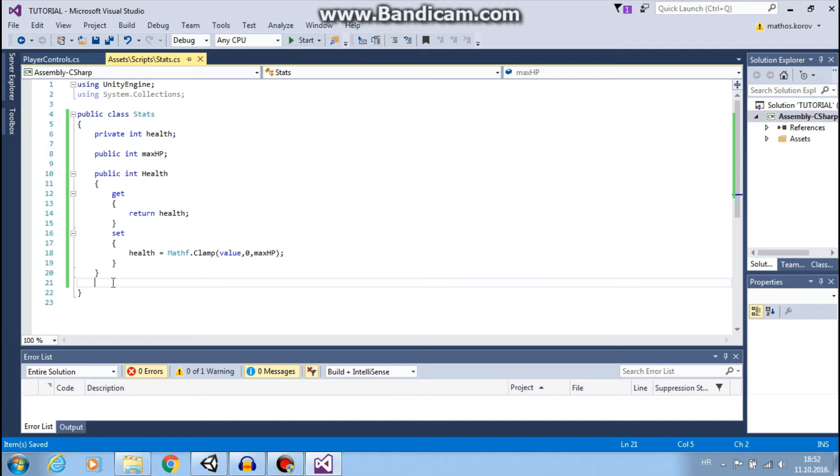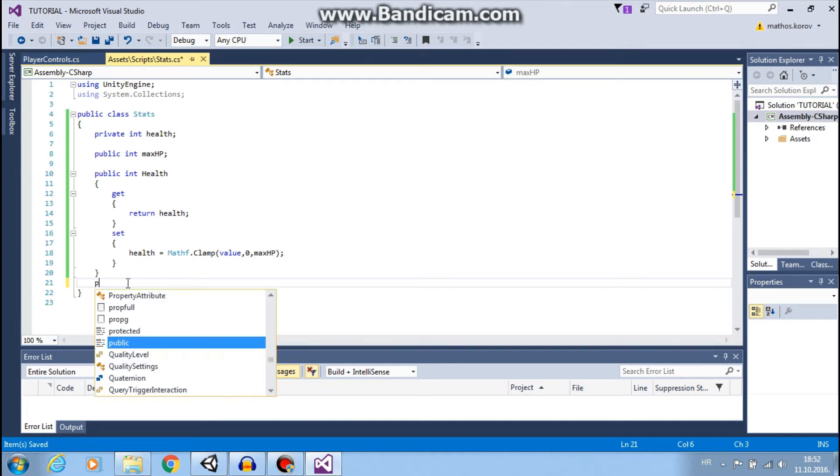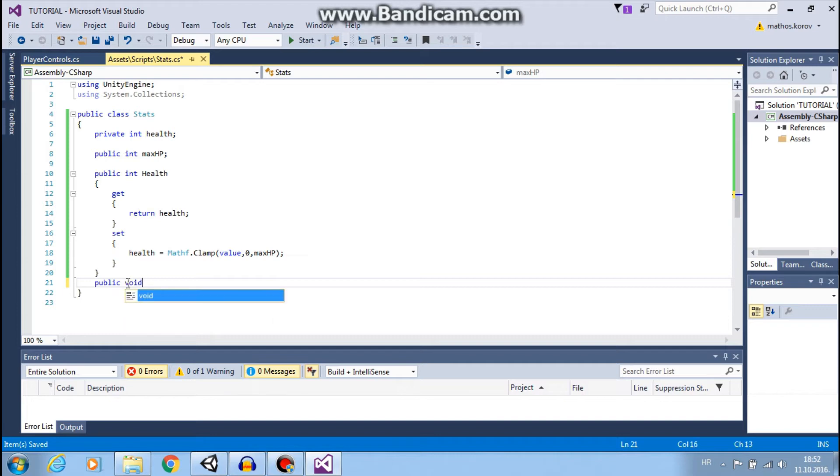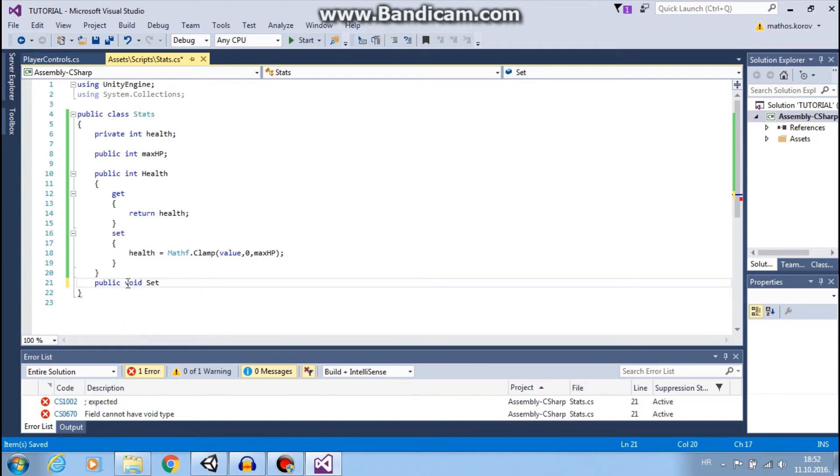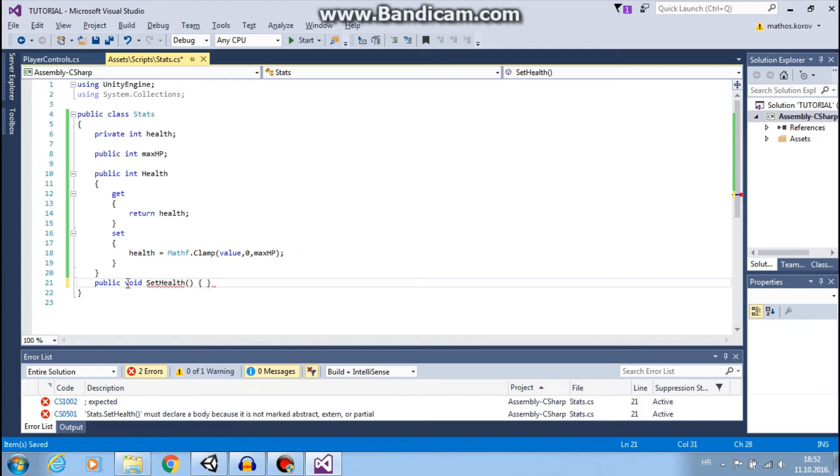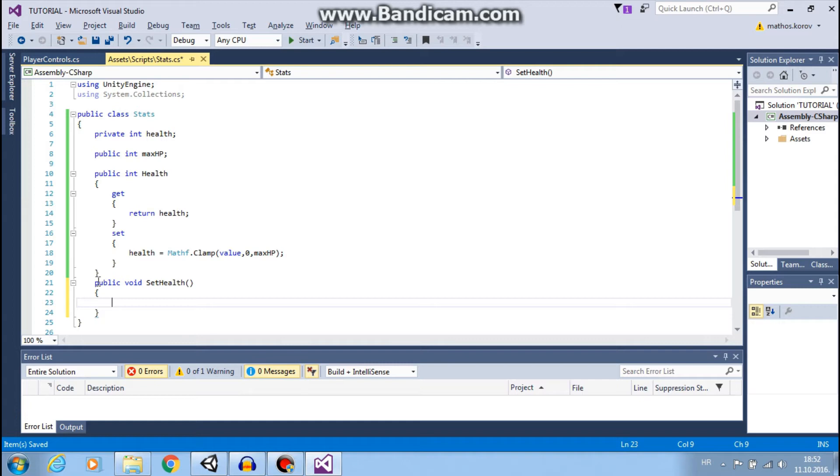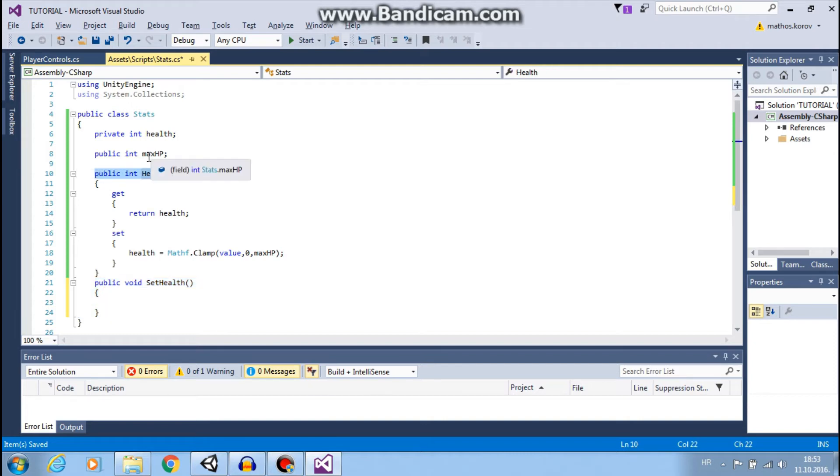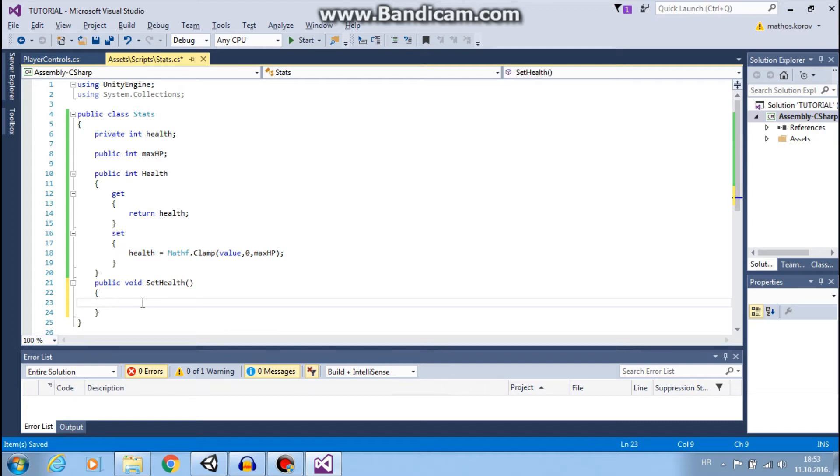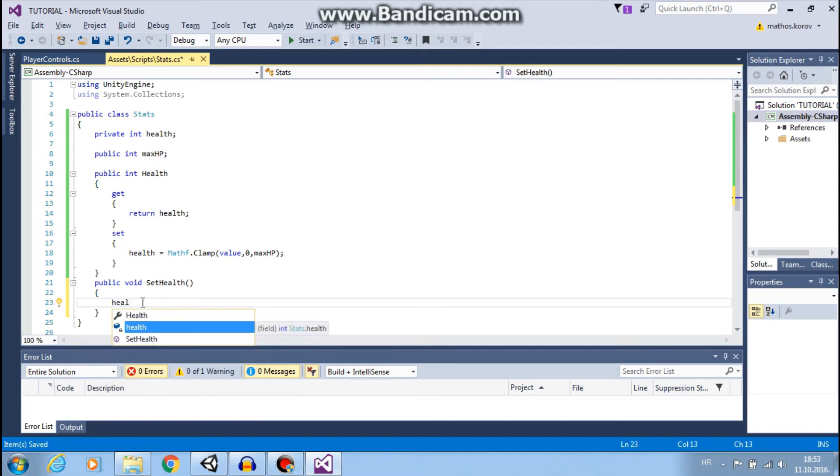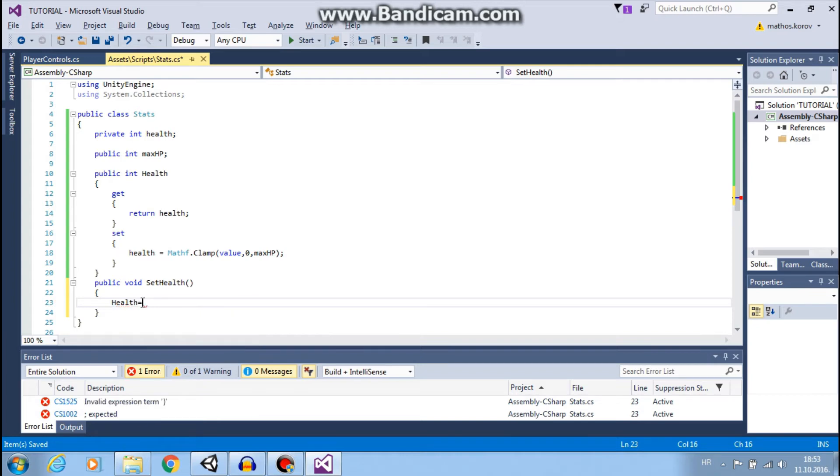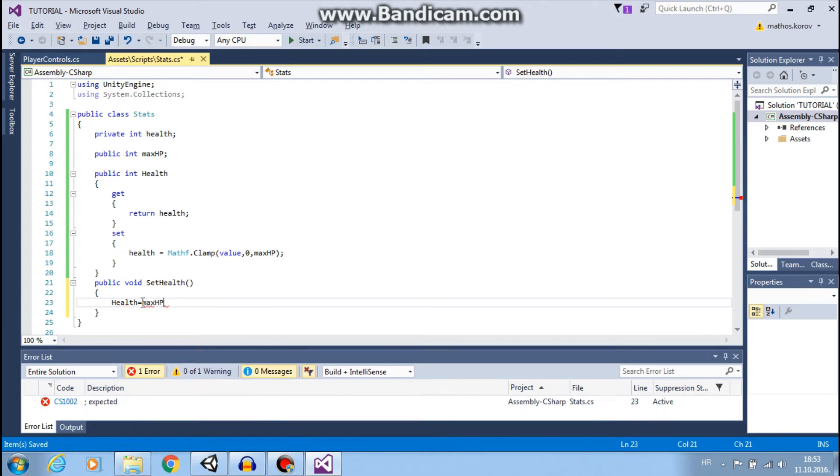Here we need one more thing. Public void SetHealth. This function will be used to set our health to maximum HP at the beginning of the game. So, our health equals max HP.